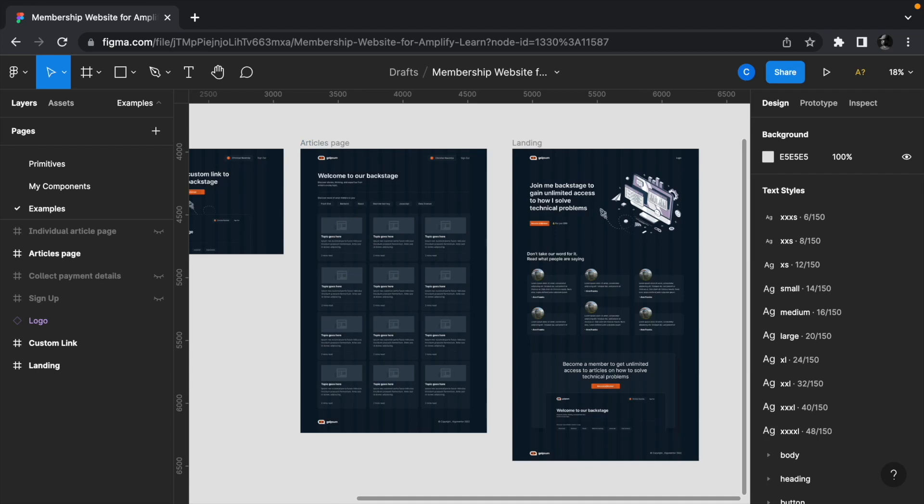To get started, we need to make a copy of this design which my friend created. I'm going to leave a link to this design project so you can follow along.